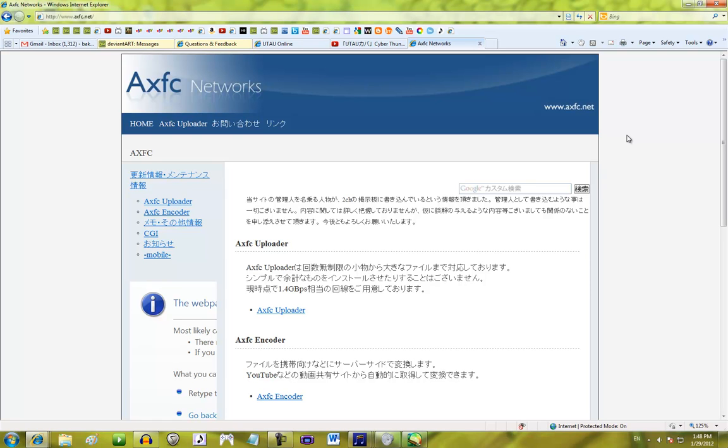Hey there, Utao community! This isn't technically just for Utao, that's why I said it's an Utao-related tutorial, but whatever.